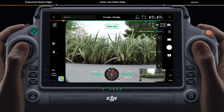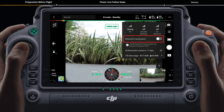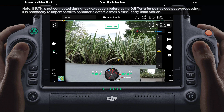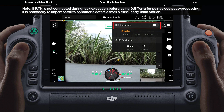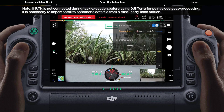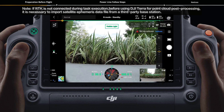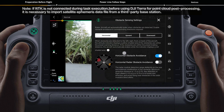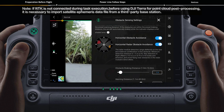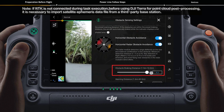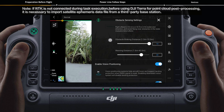Enable enhanced transmission. Enable RTK positioning. Enable horizontal radar obstacle avoidance and set obstacle braking distance to 10 meters under horizontal settings.